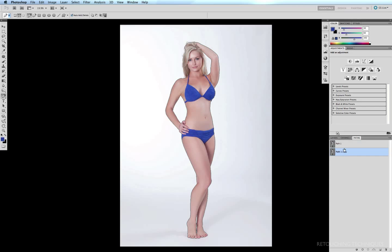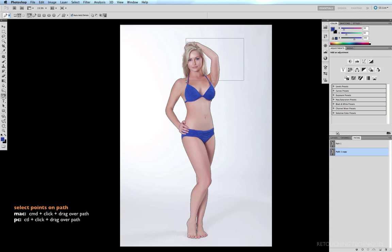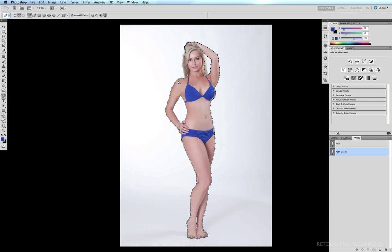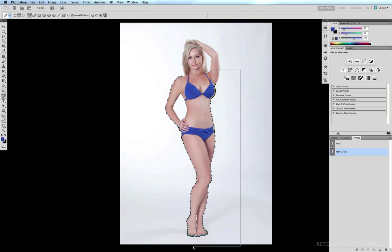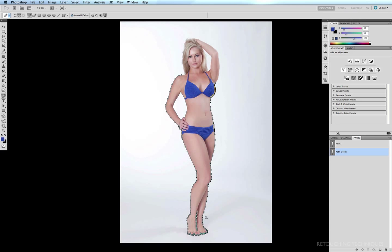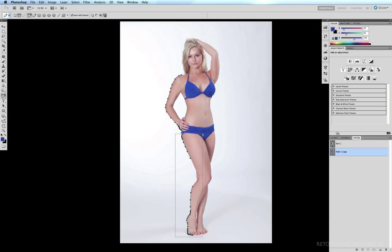So I need to delete a whole bunch of points. To do that, I'm going to hold down the command key, click and drag over all the points that I don't need. So I'm going to delete that section there. Command click and drag over this section. So those points are selected, hit delete, and do the same all the way up to here and hit delete.